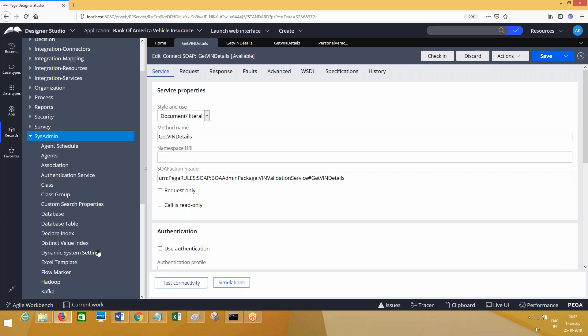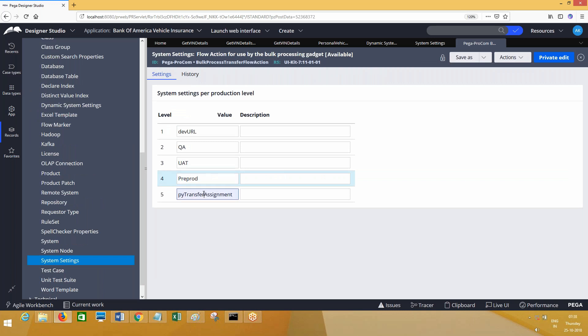Instead of dynamic system settings, there is another rule called system settings. If you go to the system settings role, you'll create a system settings role and define the URL here. The value description can be anything. So the value will be the URL - here this is the development URL, let's say dev URL. This is UA URL, this is UAT URL.